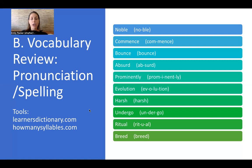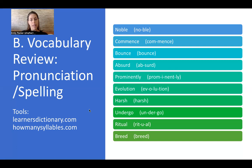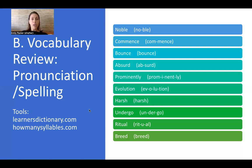The next word is 'undergo.' Undergo has three syllables. It means to experience something that is usually difficult. Undergo is a verb, and it is an irregular verb. For example: 'Last year I underwent surgery.' The forms are: I underwent (past), I have undergone (present perfect), I will undergo (future).